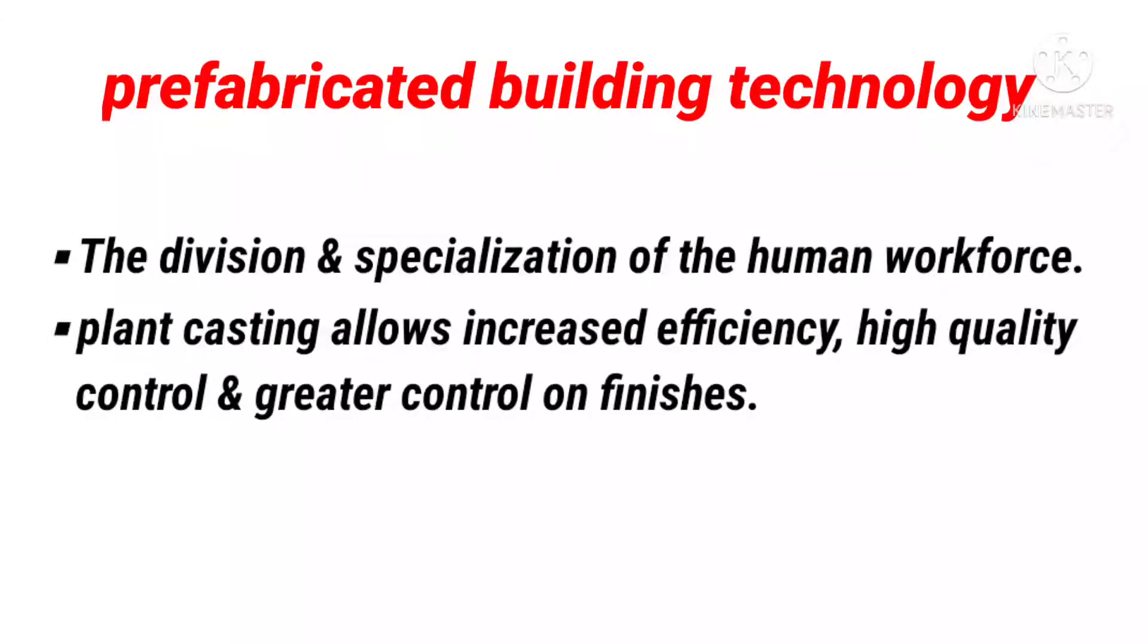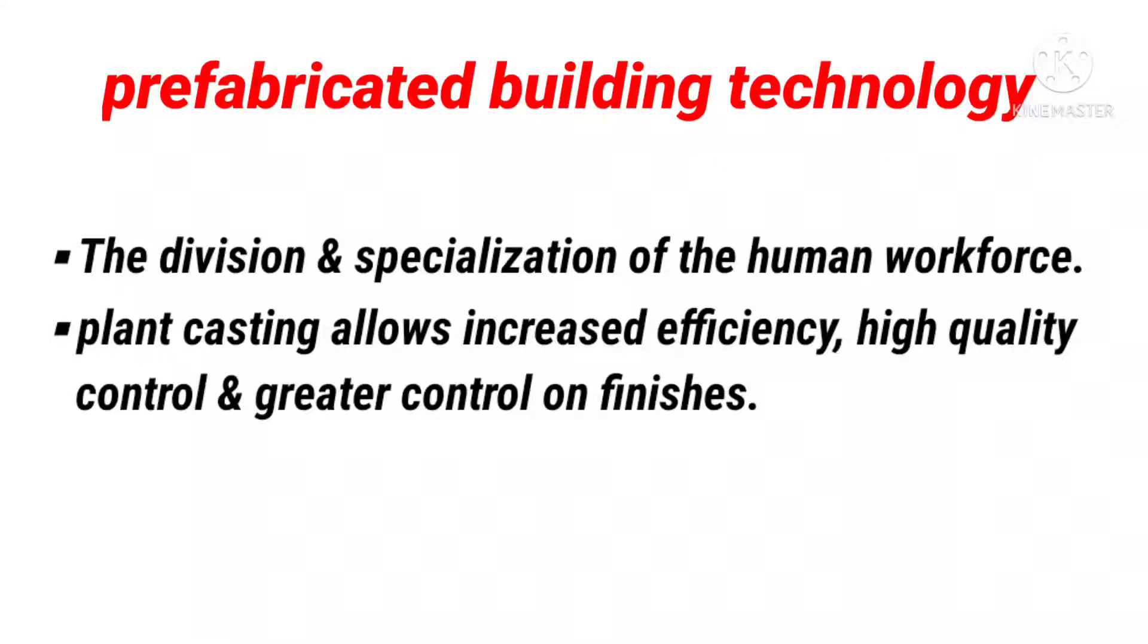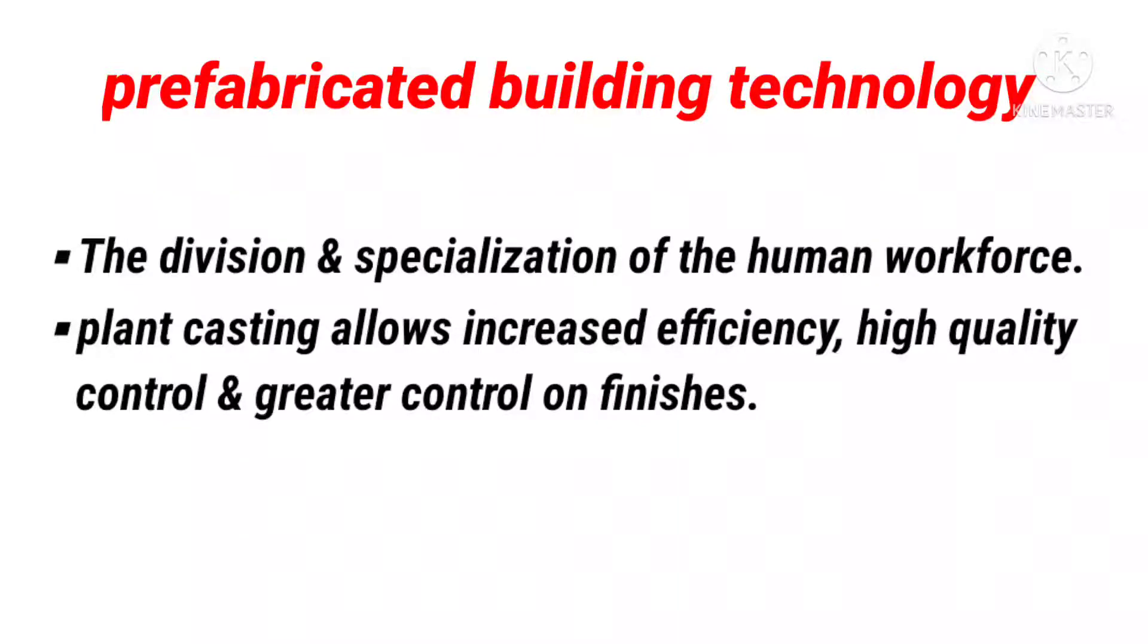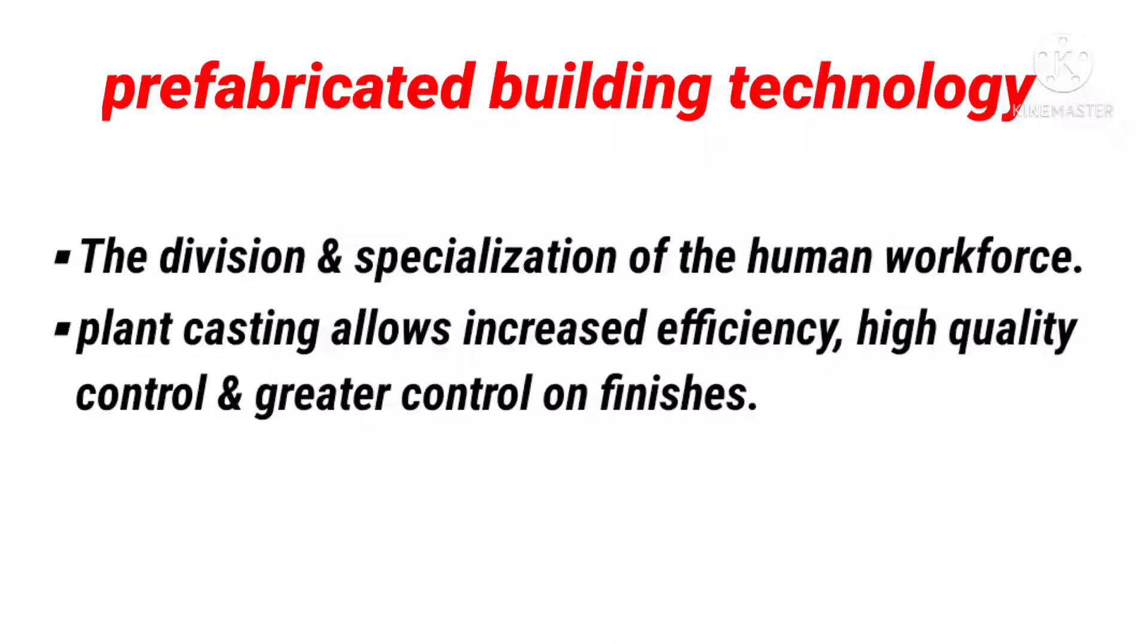Alternatives were cast in-situ structures, the division and specialization of the human workforce, the use of tools, machinery and other equipment usually automated in the production of standard interchangeable parts and products. Compared to site-cast concrete, precast concrete erection is faster and less affected by adverse weather conditions. Plant casting allows increased efficiency, high quality control and greater control on finishes.